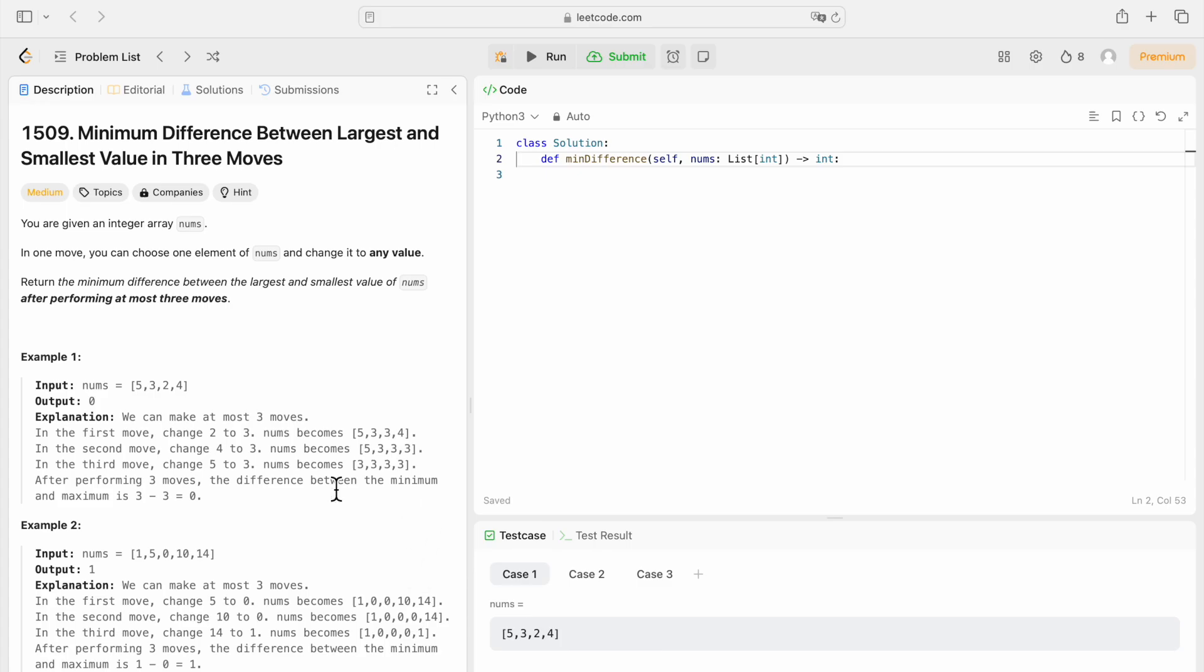I mean, here, I'm just trying to think that my approach is to lower the biggest numbers, right? The three biggest numbers and change them to the lowest numbers. But maybe that would not work for every case.